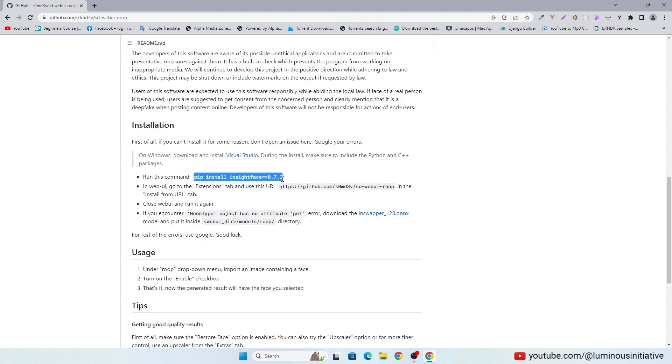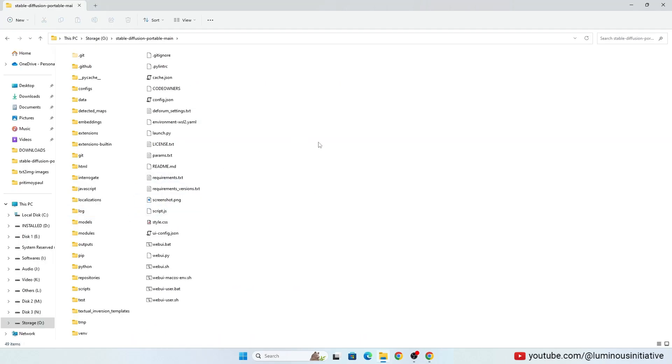They have told to run this command in CMD, but I suggest you first install Roop in Stable Diffusion.